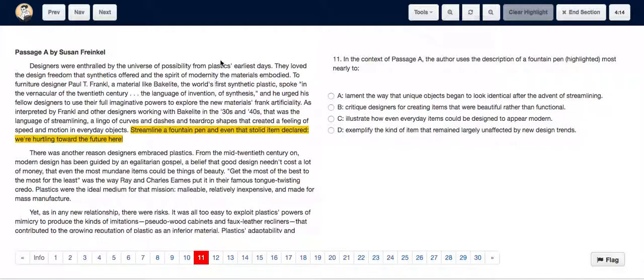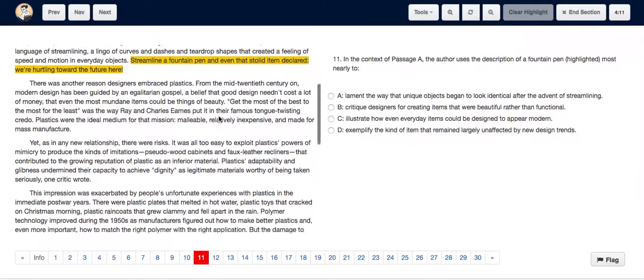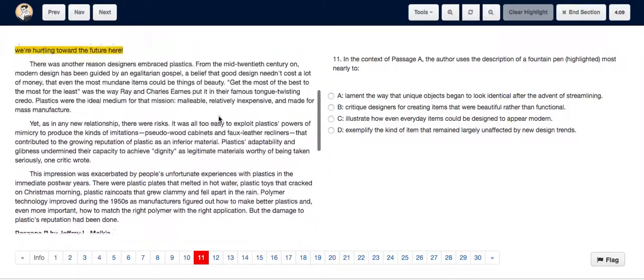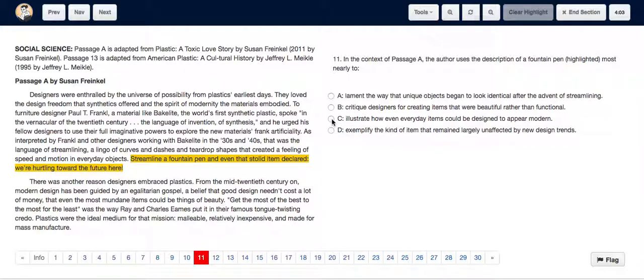modern. Now plastic is used to revamp things and make them look modern, as per this entire paragraph. And that is why option C is the answer: to illustrate how everyday items could be designed to appear modern.